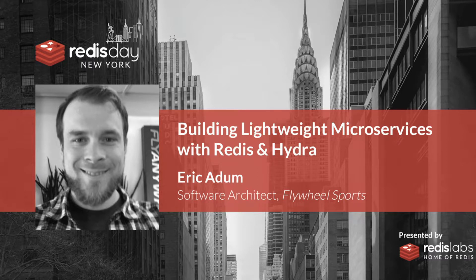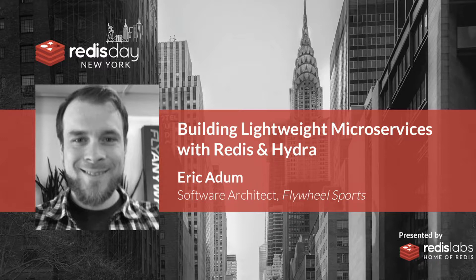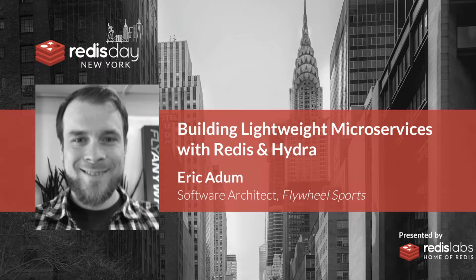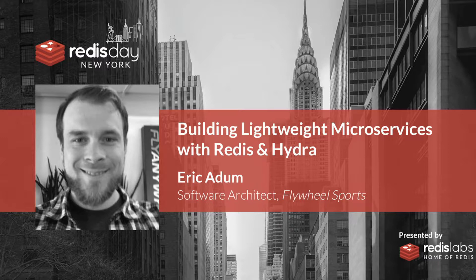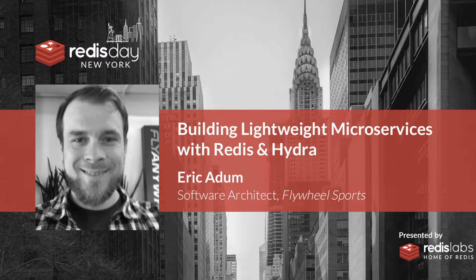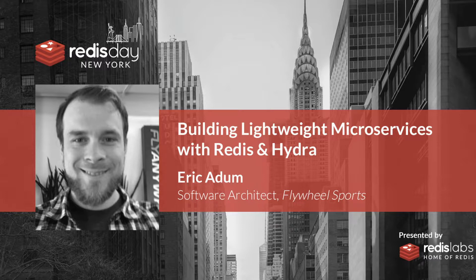This is one of my favorite projects of the last year. This is going to be Eric Adam. He's the software architect of Flywheel Sports. So let's give a round of applause to Eric. Hi, everyone. I'm going to be giving a talk and a little demo about building microservices in Node.js with a library we built and open sourced at Flywheel Sports called Hydra.